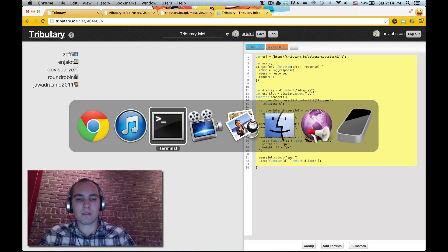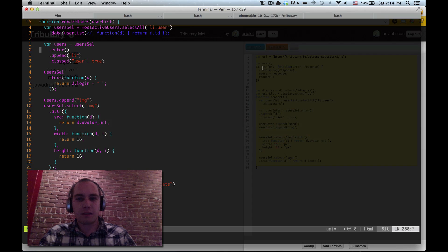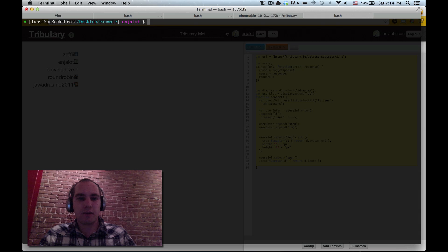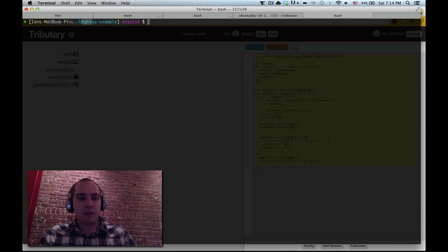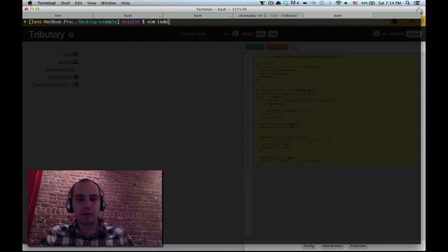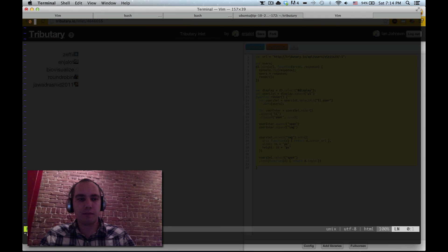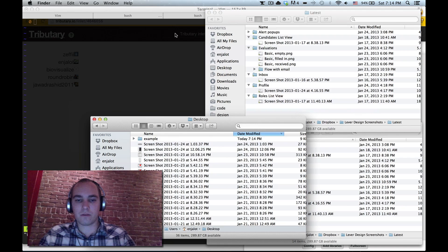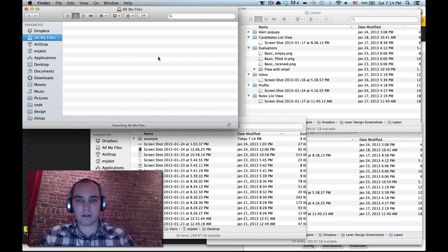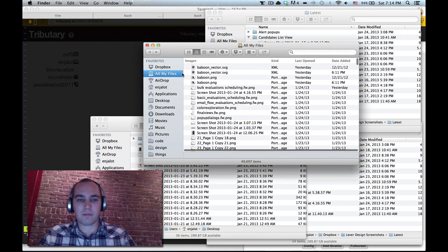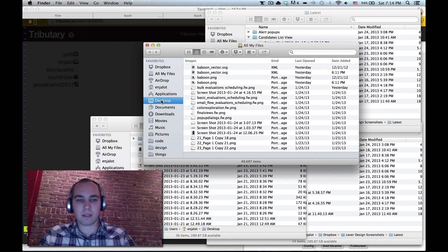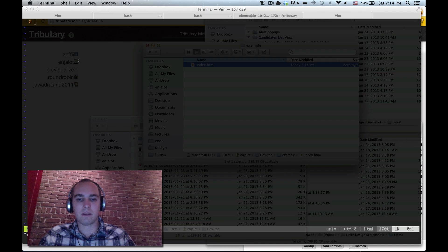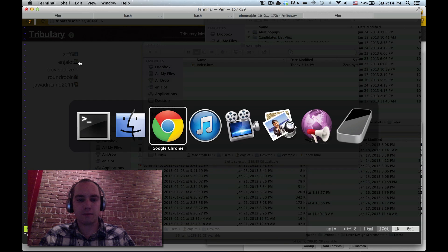So I'm going to use the command line here. I just have in my desktop I've created an example folder, it's empty. I'm going to open index.html. If I save that out and go to finder and go to my desktop, example folder is index.html, that's fine.